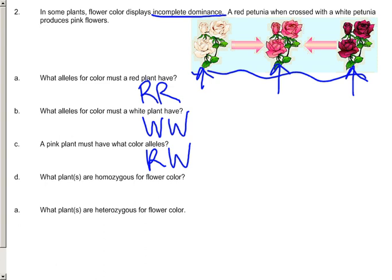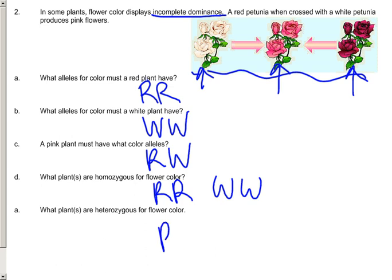The pink must have one of each, so it would generally have a big R and a big W. We use two capital letters to show that this is incomplete dominance. Which plants are homozygous for flower color? Both the RR and the WW would be homozygous, whereas the RW would be the only heterozygous. The pink flower is heterozygous in this example.